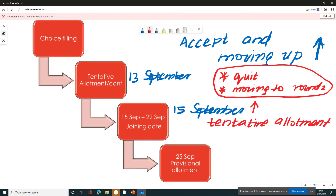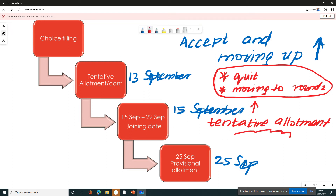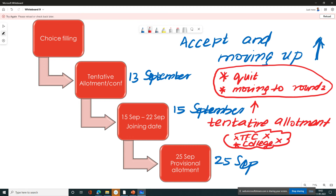This is where the tentative allotment for Round 2 is — 25th September. So if you have a college report, you can slide into the second seat. You can slide into the second seat on 25th September.